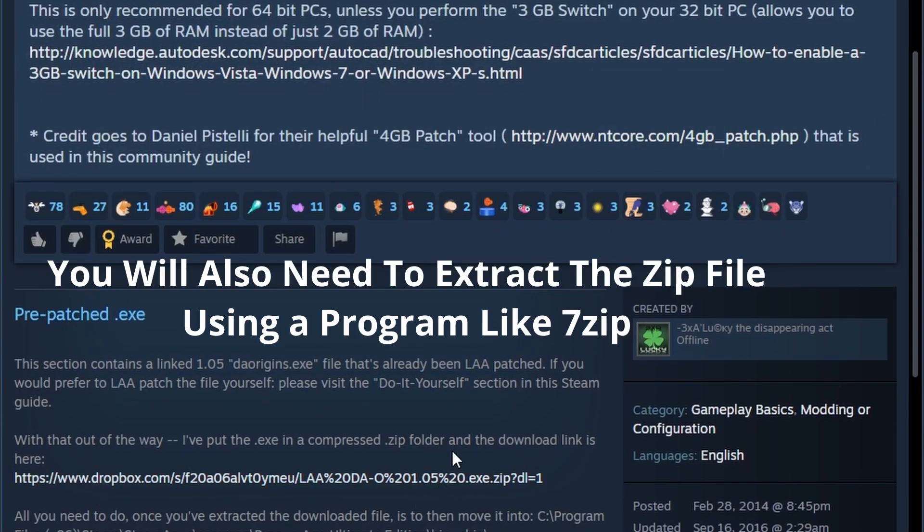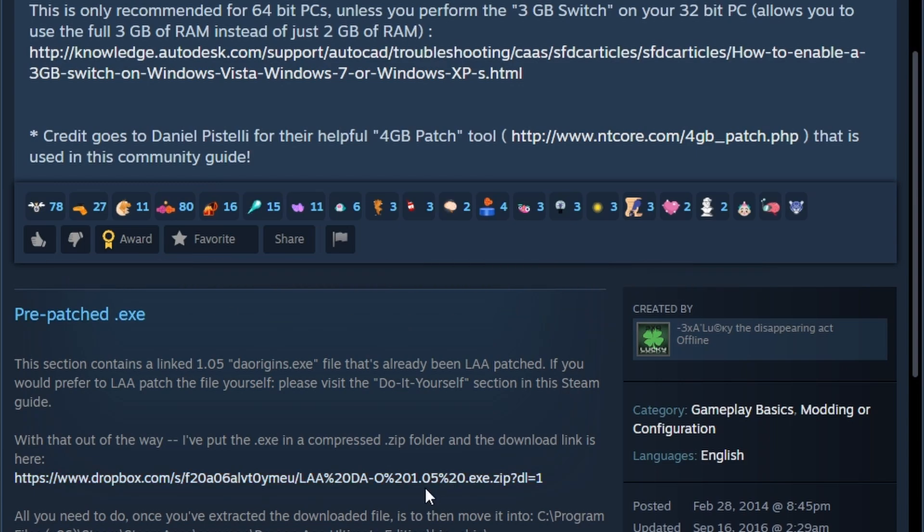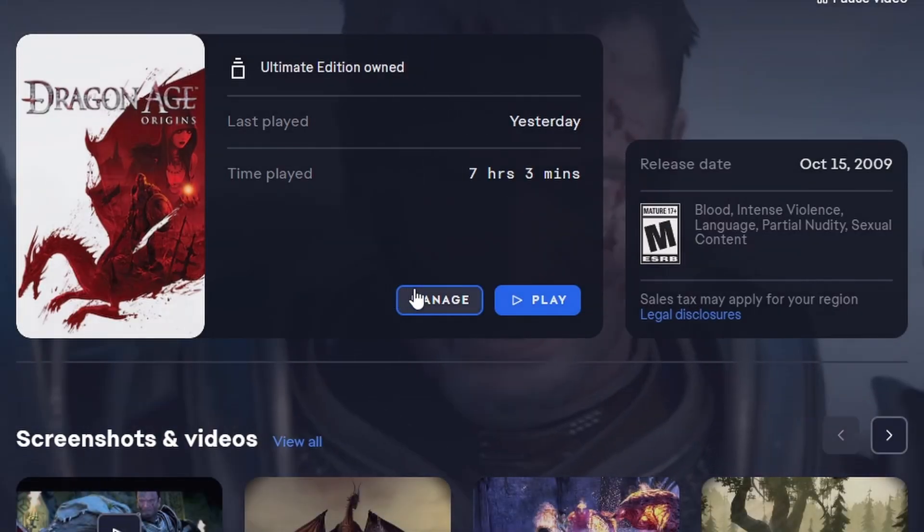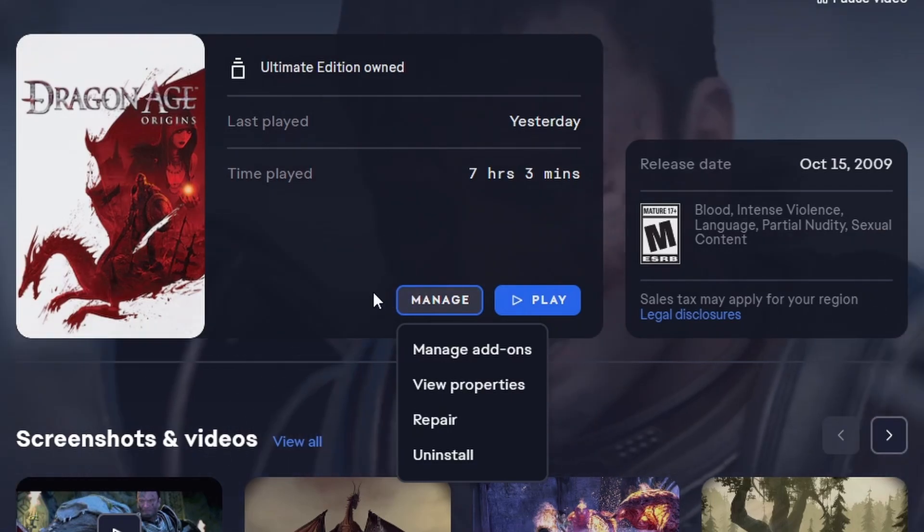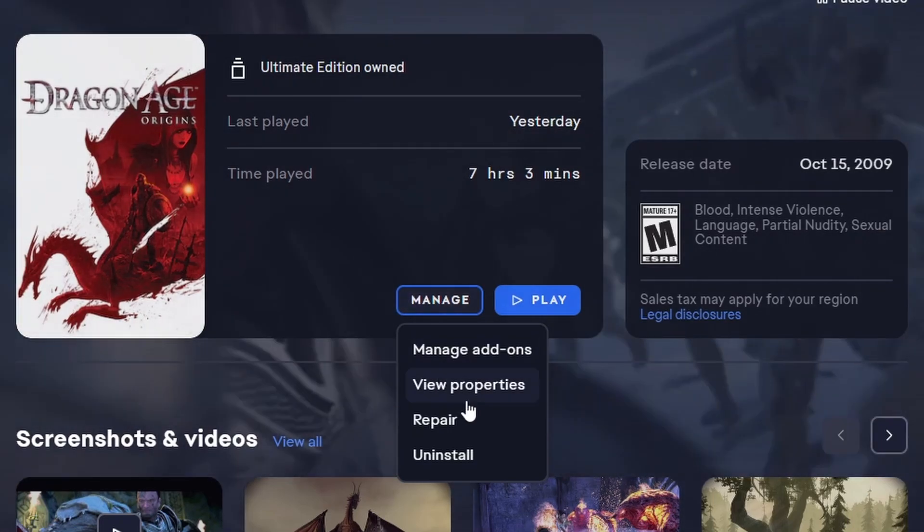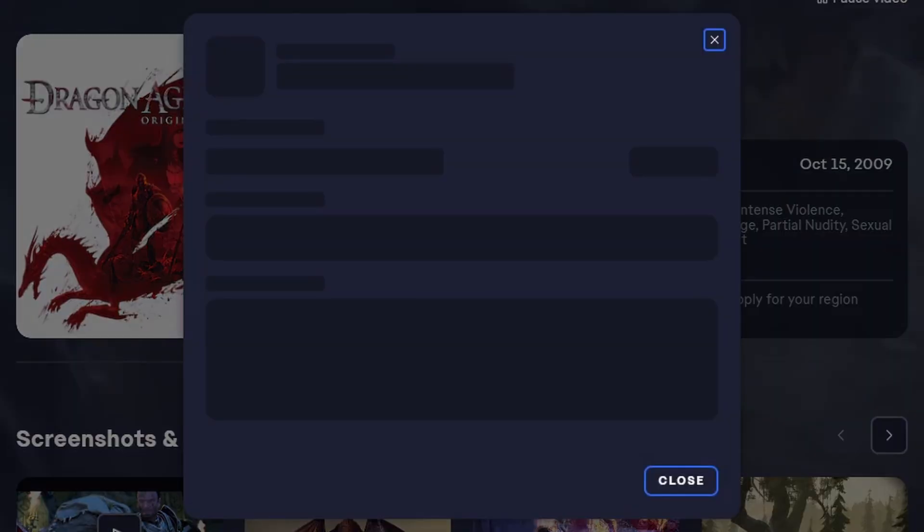and then you have to put the .exe you get from this file into your game, Dragon Age Origins. Go to Manage and do Properties.